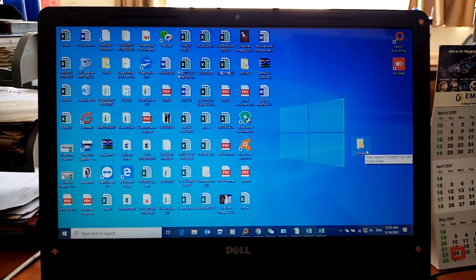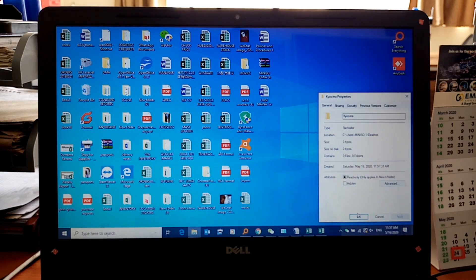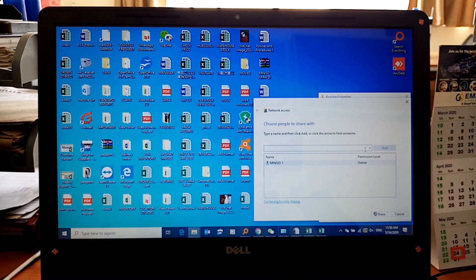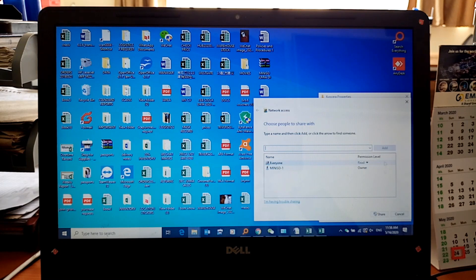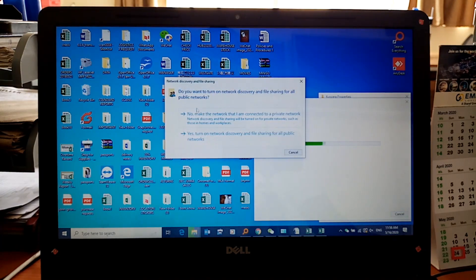Next, right-click on the folder and click on Properties. Go to the Sharing tab, click on Share, then click on the drop-down arrow and click on Everyone. Click Share. It will ask: do you want to turn on network discovery and file sharing for all public networks? Say Yes.